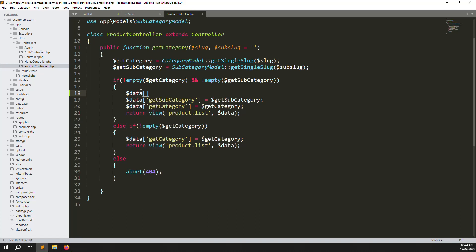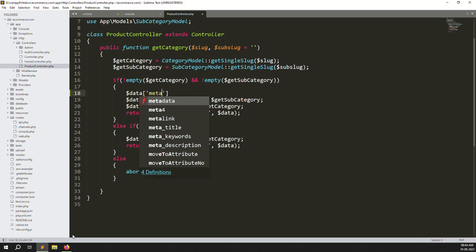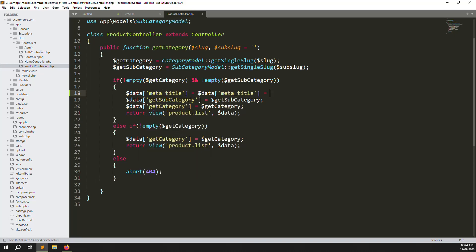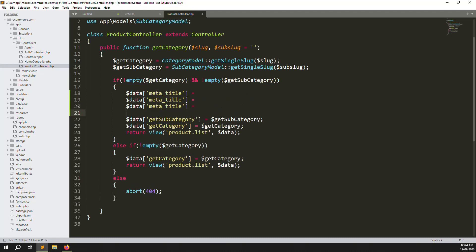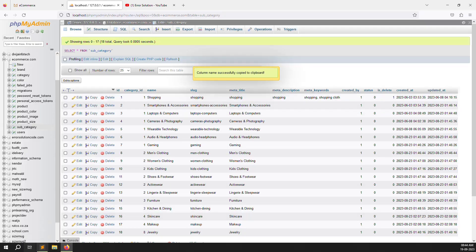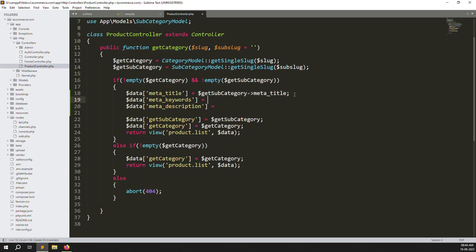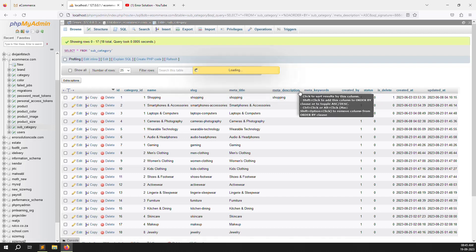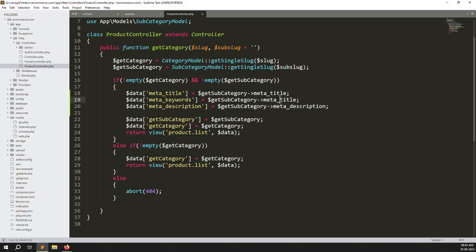Here is a simple way: just create three variables — `$meta_title`, `$meta_keywords`, and `$meta_description`. I'm creating three variables for three pieces of data. First, I check whether a category and subcategory are found. When both are found, we go to the subcategory branch, so we pass like `$sub->meta_title`. Copy this key and paste it for each variable, then change the database column names to `meta_description` and `meta_keywords`.